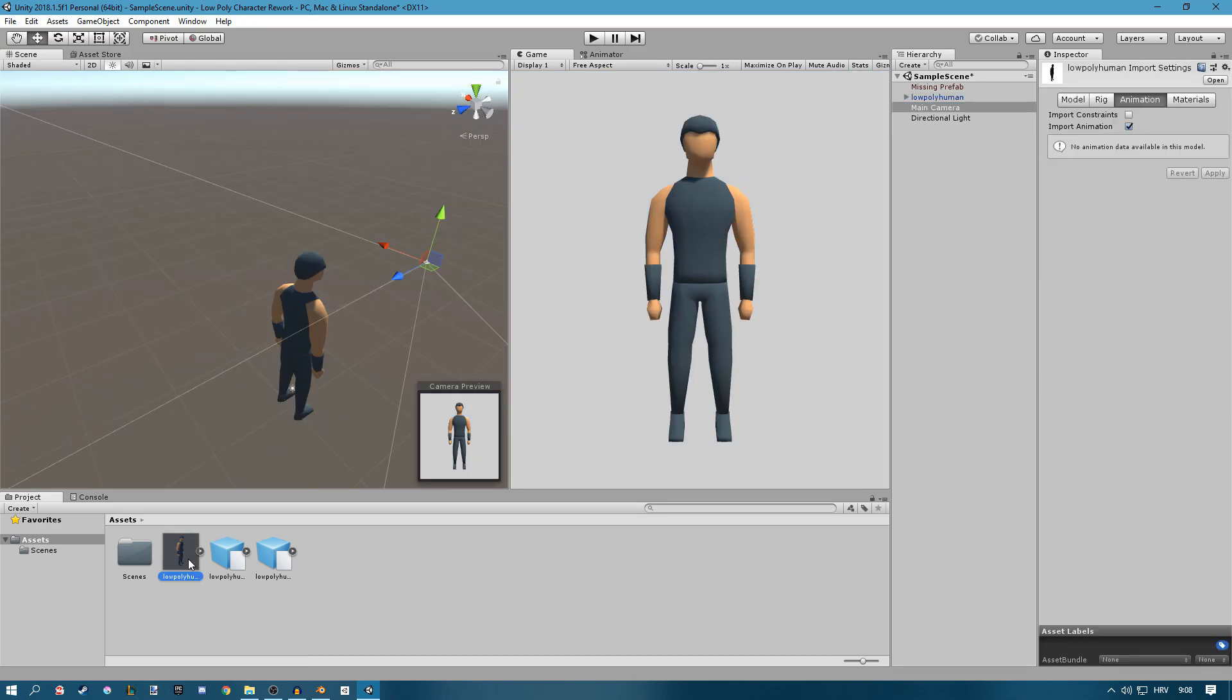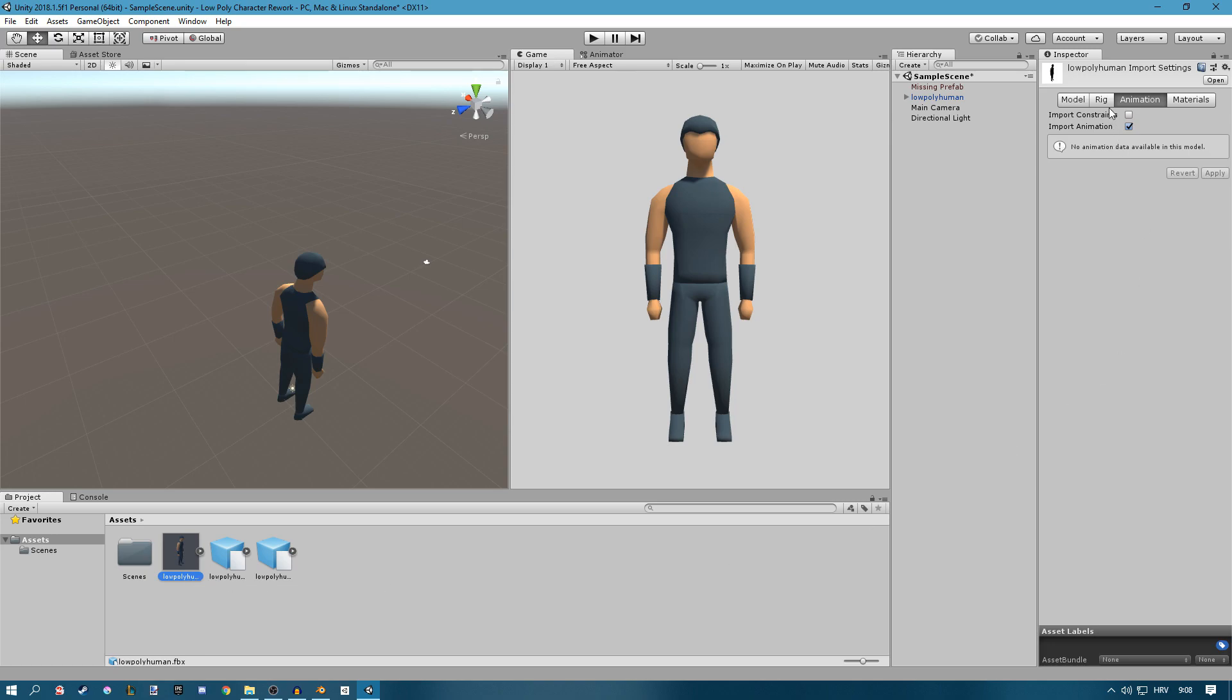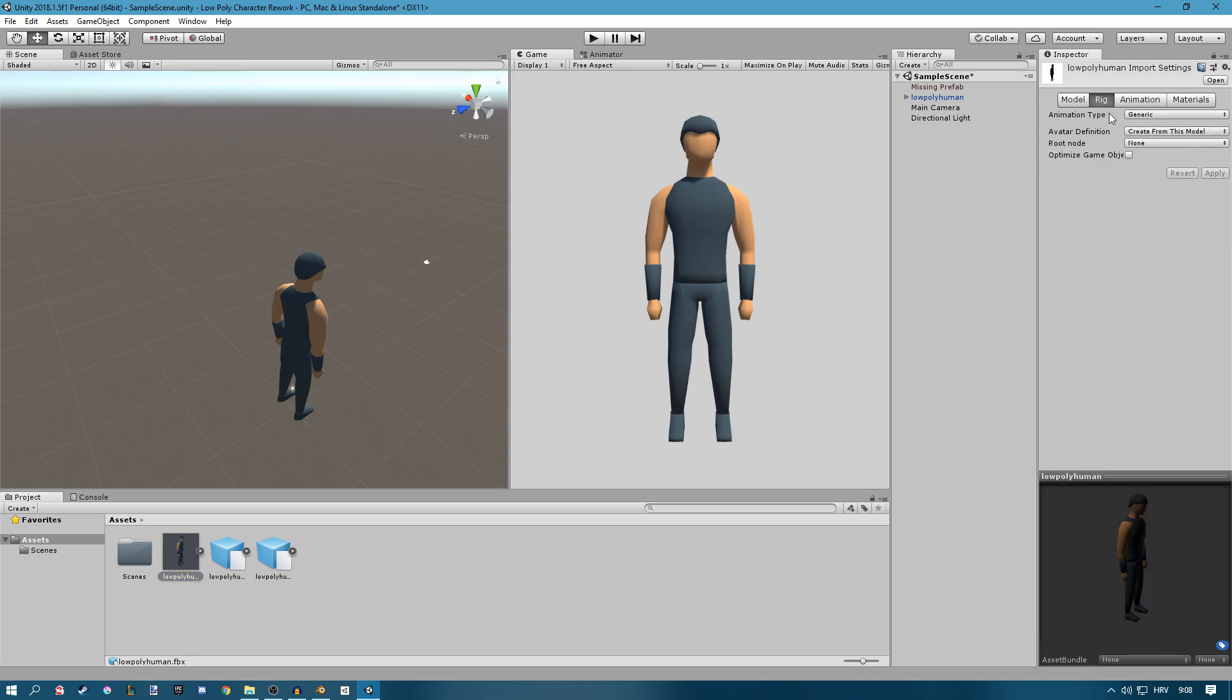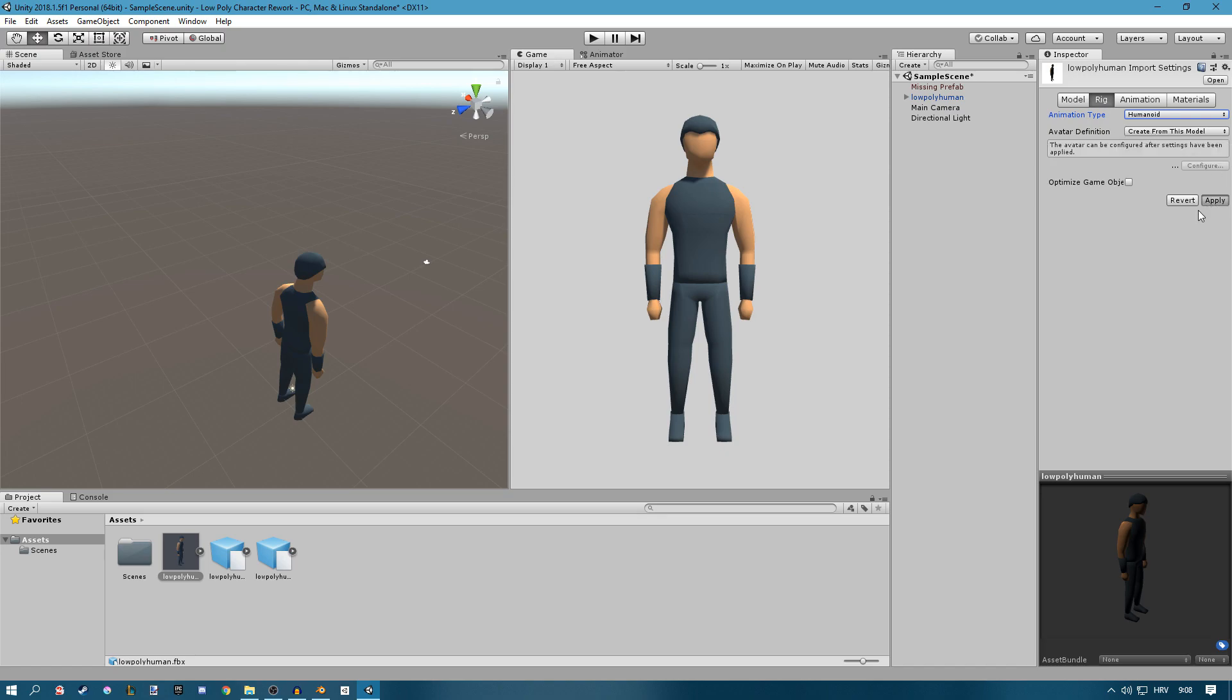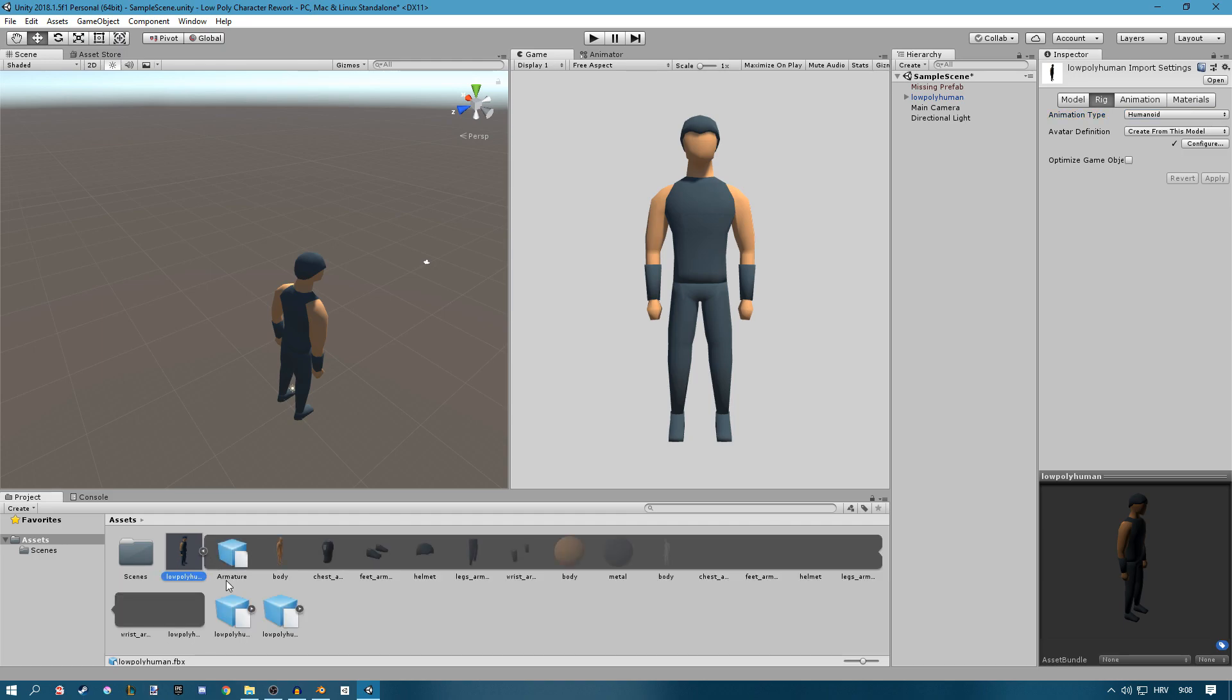Now the thing we have to do is go to our prefab right here, go to Rig and set the animation type to Humanoid and set the avatar definition to create from this model. Click Apply and now if you open this you'll see we have an avatar here.